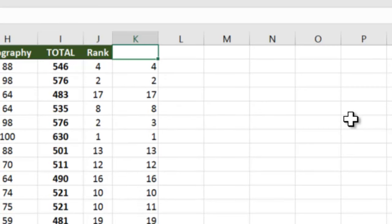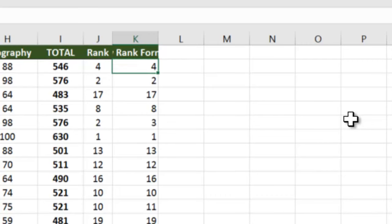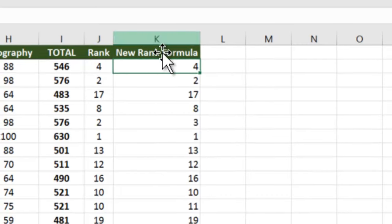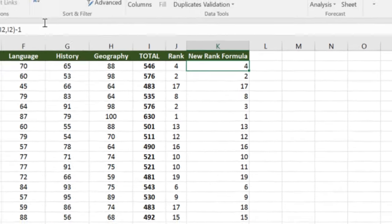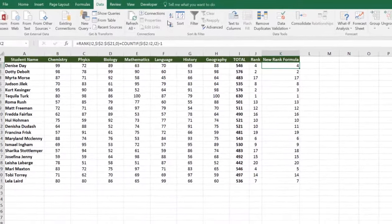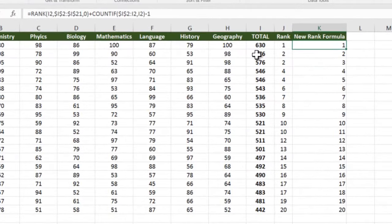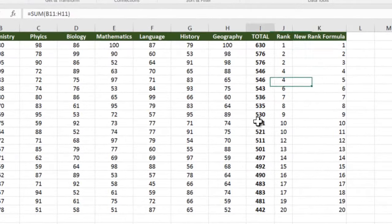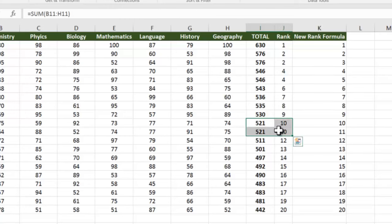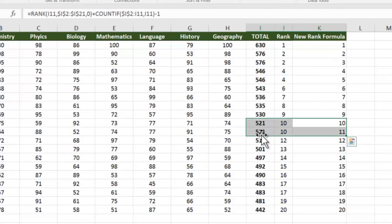Let's give this as new rank formula. If I simply sort this data by this new rank formula, we will see that whenever the values are exactly the same, still the ranks are different, and so on. Thank you for watching, see you in the next video.